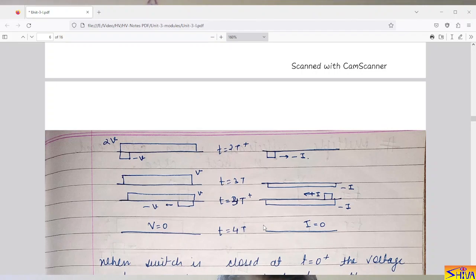In my next class I will explain the same phenomena for the short-circuited line. Thank you. Friends, if you find this video lecture useful, please like it and ask your friends, colleagues, and juniors to subscribe to my channel for upcoming video lectures on high voltage engineering and power system protection. If you want to make efficient and effective use of time, you can read my book on time management — the link is in the description box.